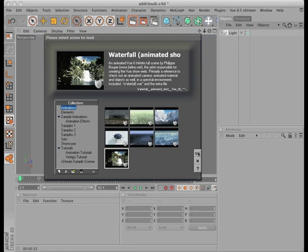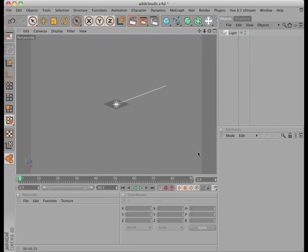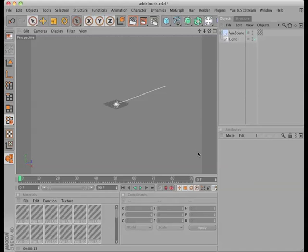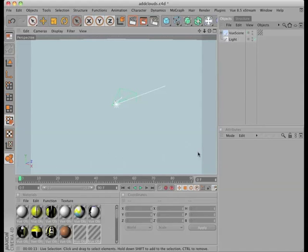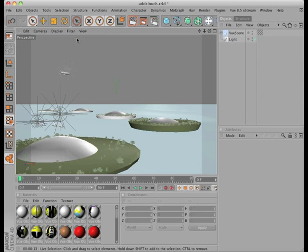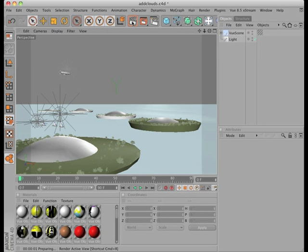Well, I hope this has been enough to get you started using Poser characters, props, and Vue scenes from within C4D. And I hope to meet you here again soon on the farm. Moo!